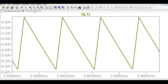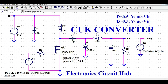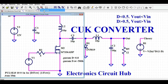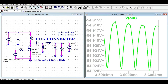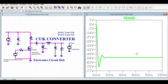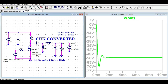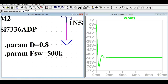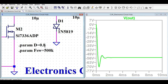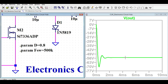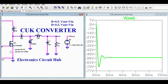Now let me show the current through inductor L1 — the peak current is about 5.4 amperes maximum. Now let me show the output voltage. Tiling the window vertically, the output voltage Vout is 54.87V. Our duty cycle is D = 0.8.